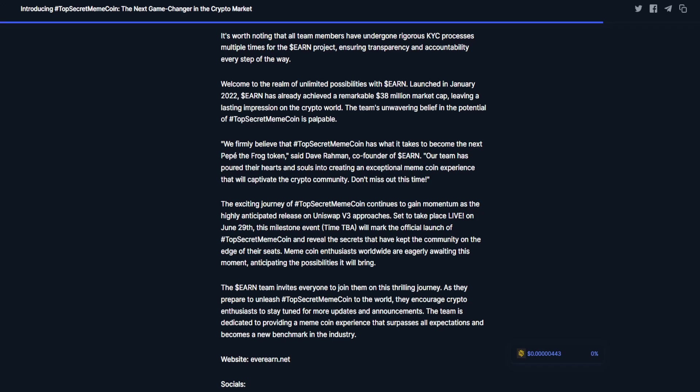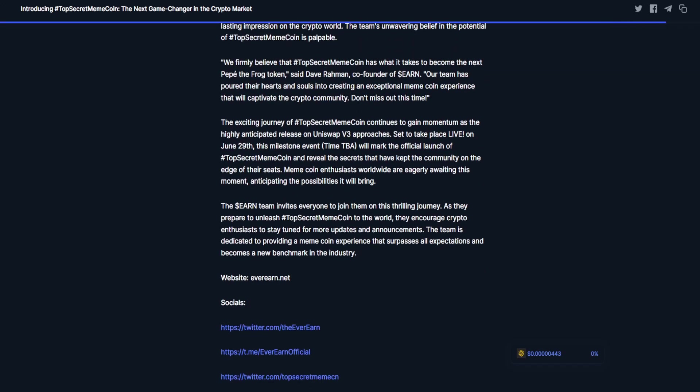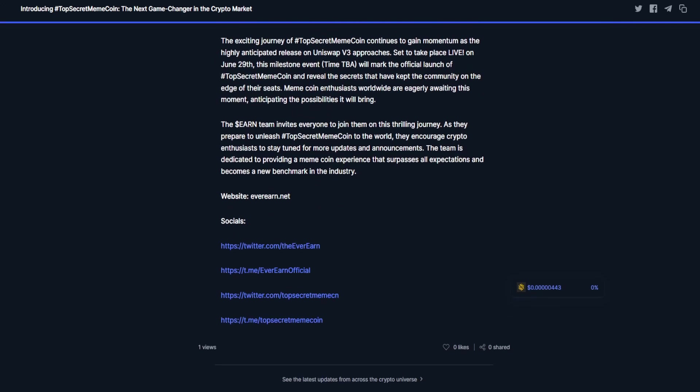The exciting journey of Top Secret Meme Coin continues to gain momentum as the highly anticipated release on Uniswap Version 3 approaches, set to take place live on June 29th. This milestone event, time to be announced, will mark the official launch of Top Secret Meme Coin and reveal the secrets that have kept the community on the edge of their seats.